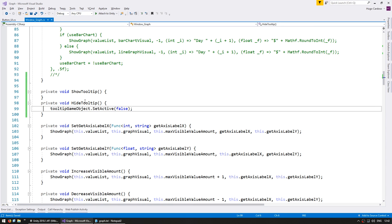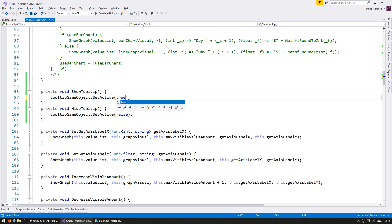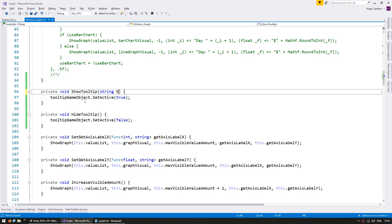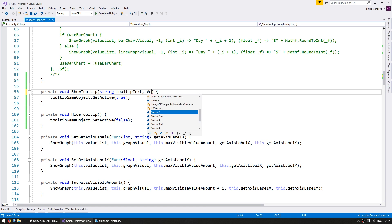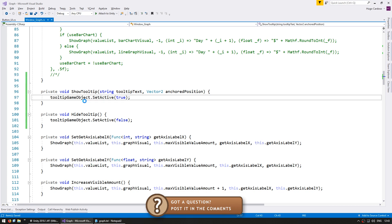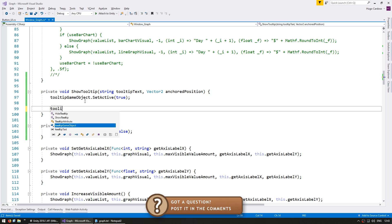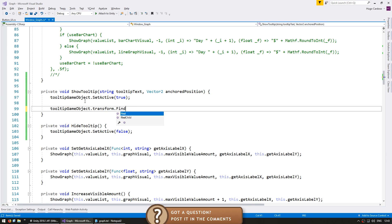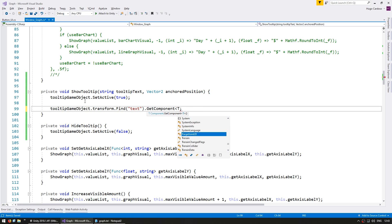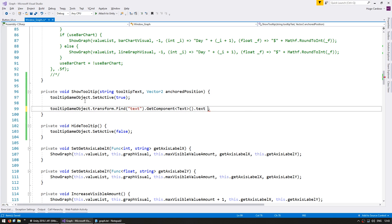In our ShowTooltip function, the first thing we do is enable the game object. As parameters, we receive a string for the tooltip text and a Vector3 for the anchored position — the position where we want to place our tooltip. Then we set the object text by going into tooltipGameObject.transform.Find to find the text sub-game object, get the text component, and set the text to our tooltip text string.